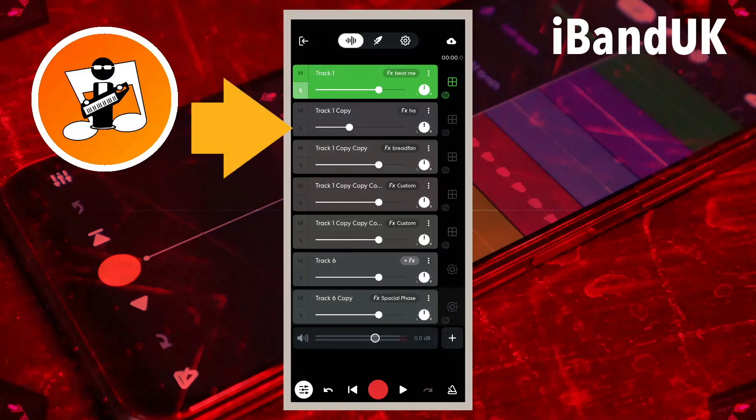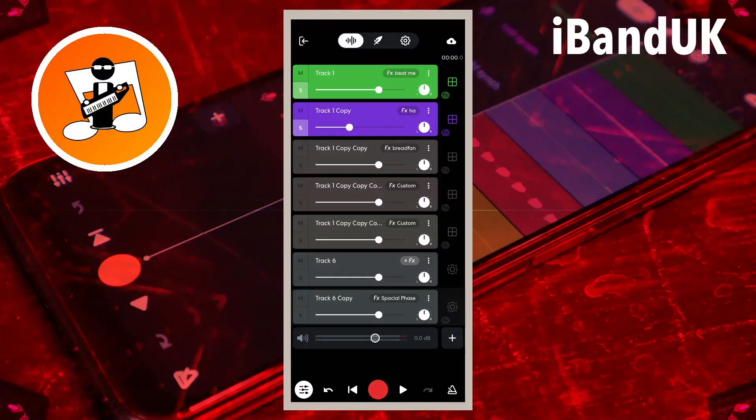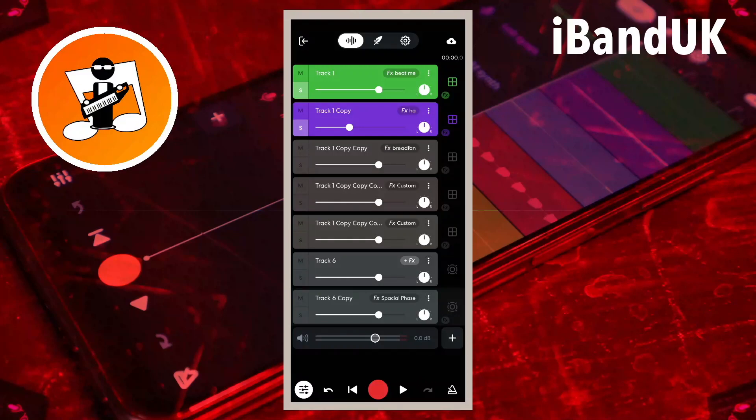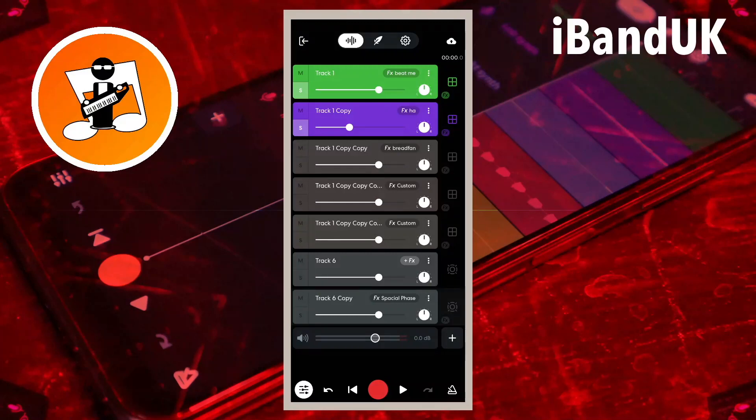Tap on the S icon on the second track. The second track is now no longer grayed out and the S icon is lit up. Tap on the play icon and now only the first and second tracks can be heard.